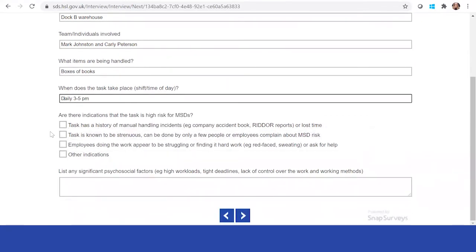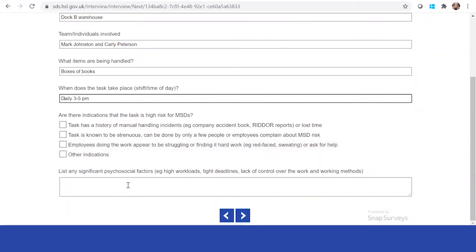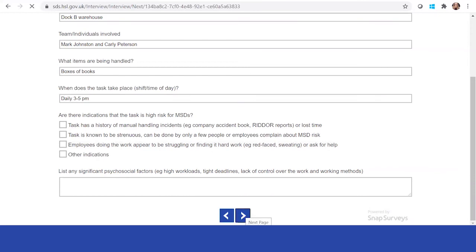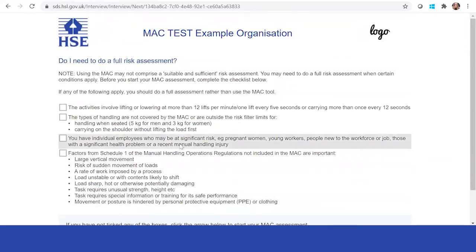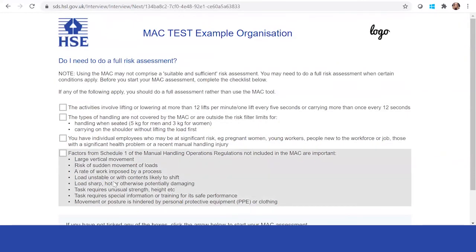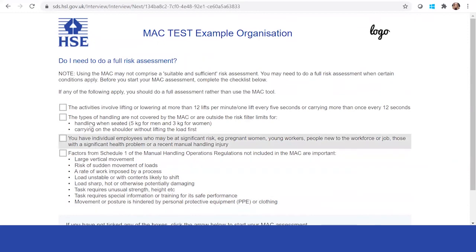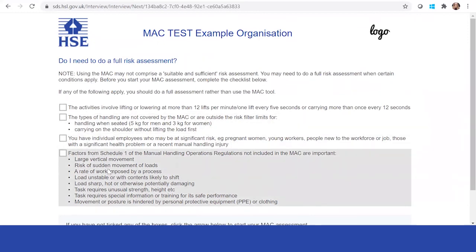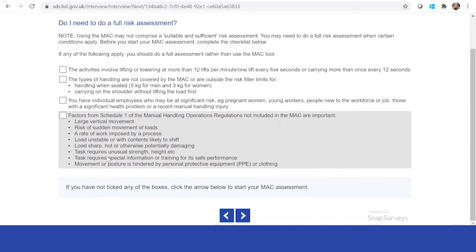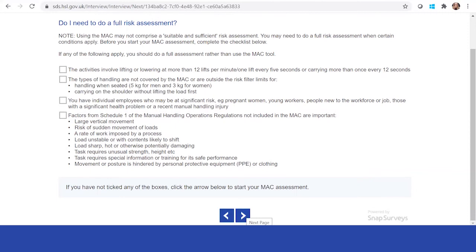Then if it's a high risk for MSDs, you can put why you think that's applicable. And if there are any significant factors, tight deadlines, lack of control over working area, you can include these here as well. Then it will go through reasons why you may need to do a full risk assessment. If you do click any of these, then it would be recommended that you complete a full risk assessment. If you have not completed any of these, click the next arrow to start.